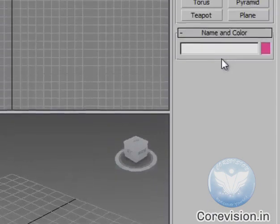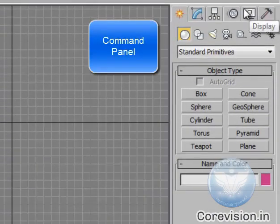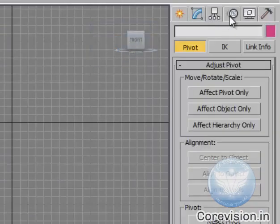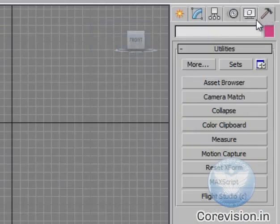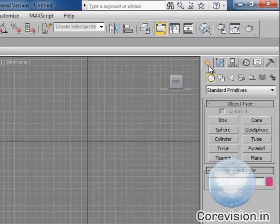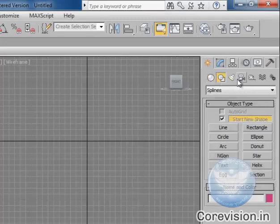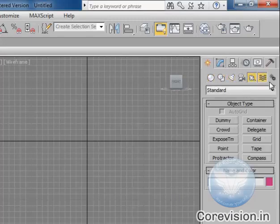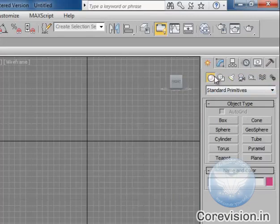You'll find one more panel which is the Command Panel, and it has different panes inside that. It comes very handy when you use all these tools which are very useful and often used in your 3ds Max projects.